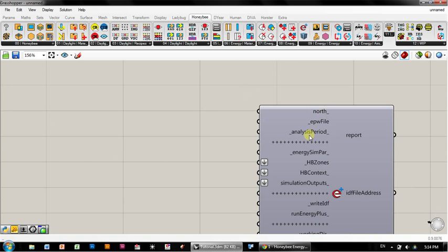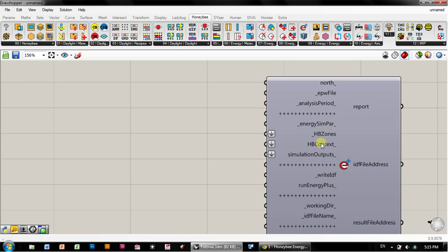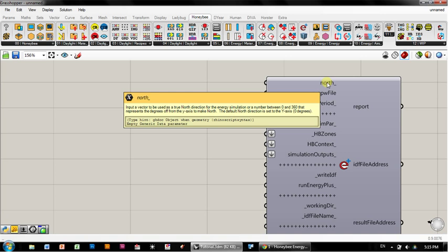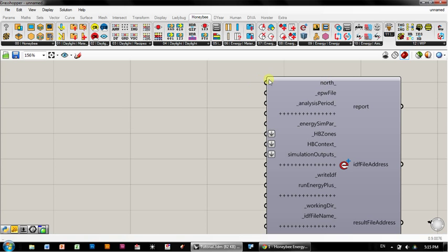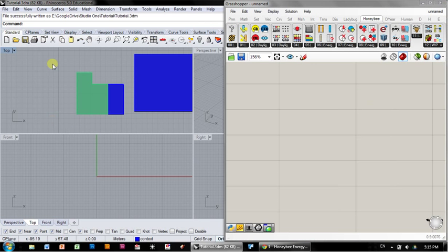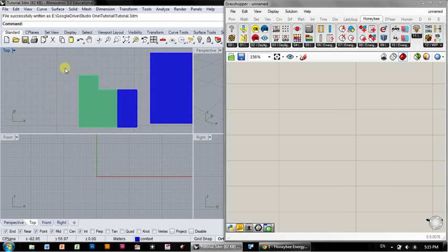I'm going to move way over my canvas so that I have room to the left because I'm going to work backwards. The first step is to define north. I'm going to go down this list. As you hover over, you get instructions. In this case, input a vector to be used as true north. A number between 0 and 360 represents the degrees off from the y-axis.